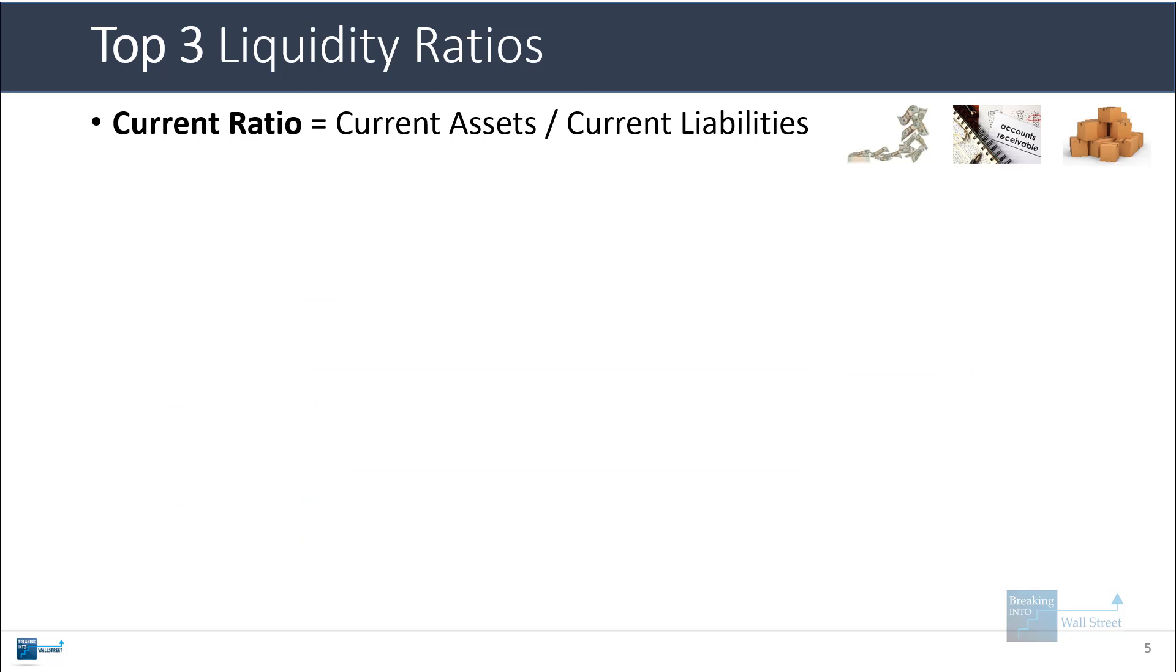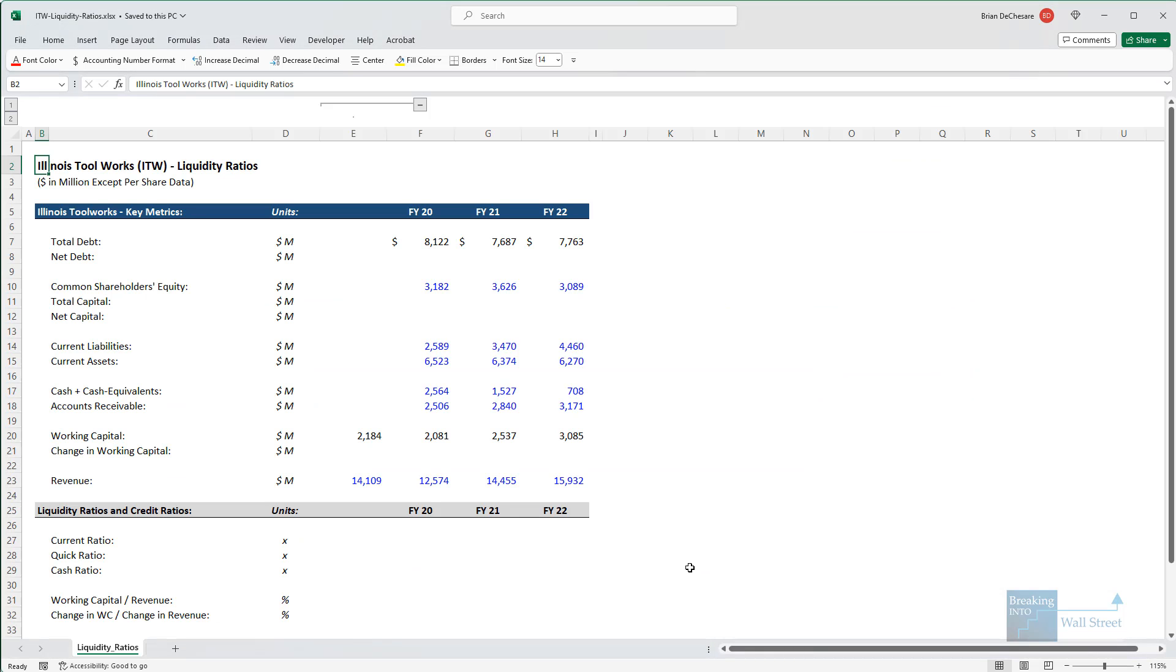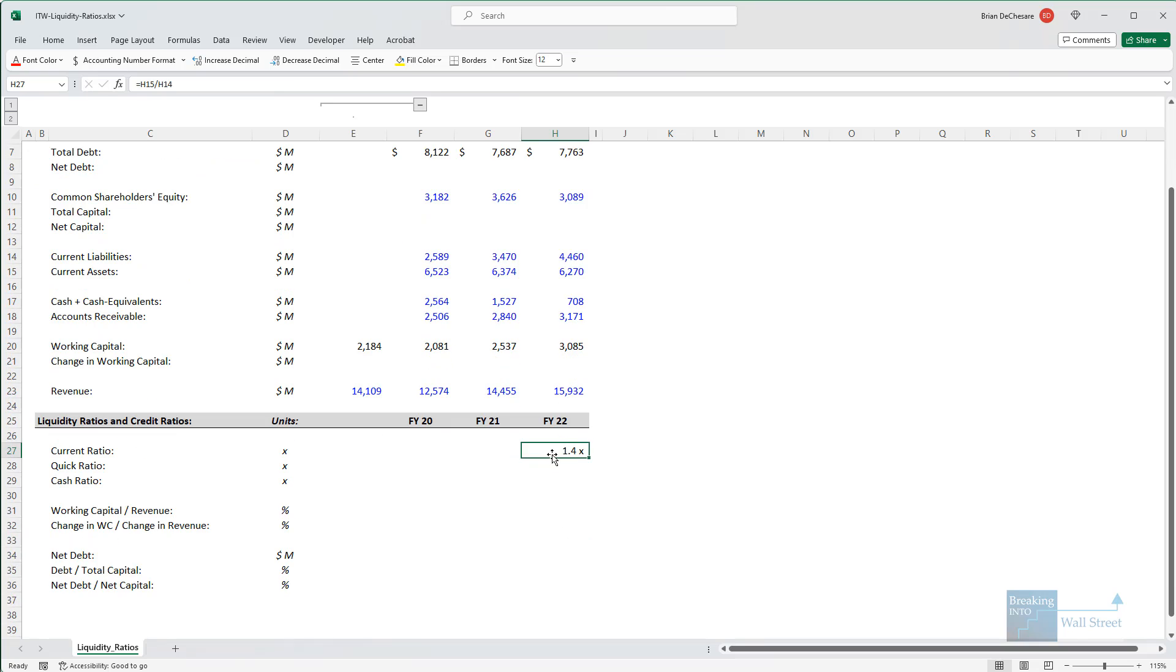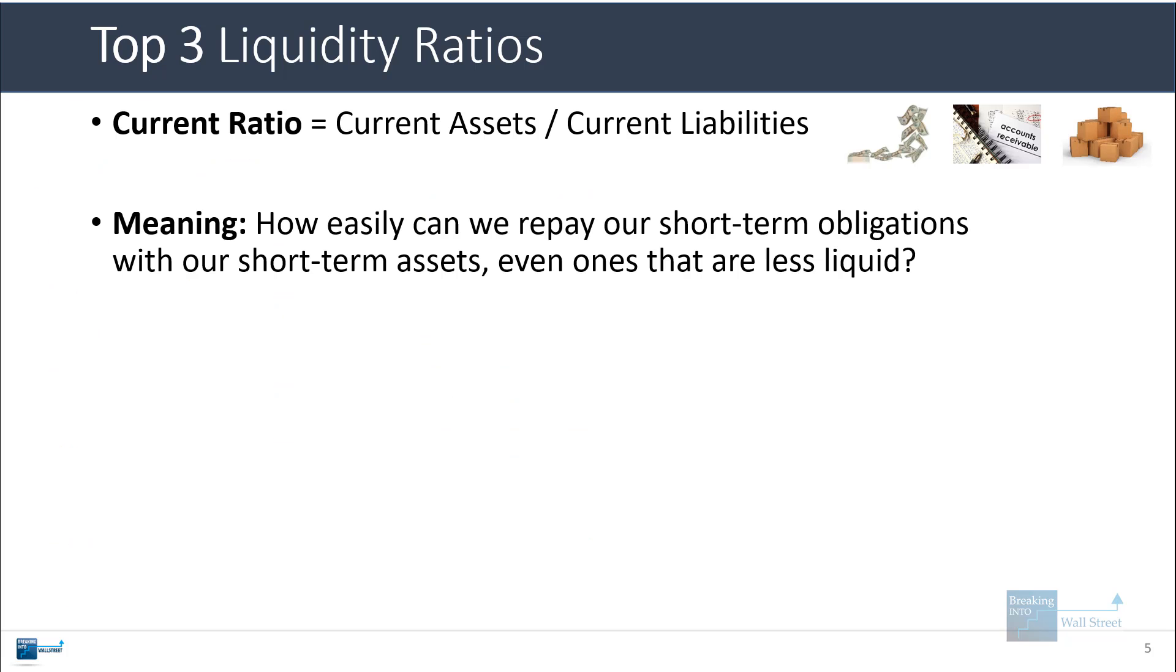To calculate this one, we simply go down and we take the company's current assets, and then we divide by their current liabilities, and it is 1.4x in this case. Essentially, the current ratio tells you how easily the company could repay its short-term obligations with its short-term assets, including assets that are less liquid.